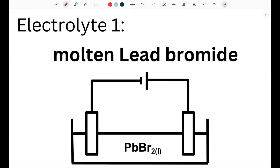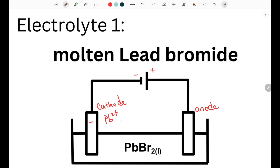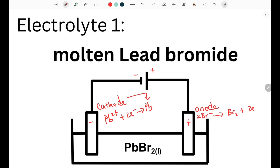The first electrolyte that we'll look at is molten lead bromide. The positive terminal is connected to the positive anode, and the negative terminal is connected to the negative cathode. At the cathode, positive lead ions gain 2 electrons, making lead. So at the cathode, we get lead. At the anode, negative bromide ions are attracted to the positive charge and are oxidized into bromine gas and 2 electrons. So the two products from electrolysis of lead bromide are lead and bromine gas.